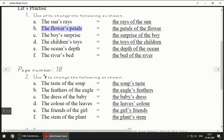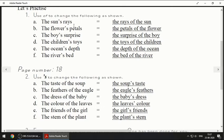Next one: 'The flower's petals' — again you do the same thing. The answer is: 'The petals of the flower.' Next one: 'The boy's surprise' — the answer is: 'The surprise of the boy.'